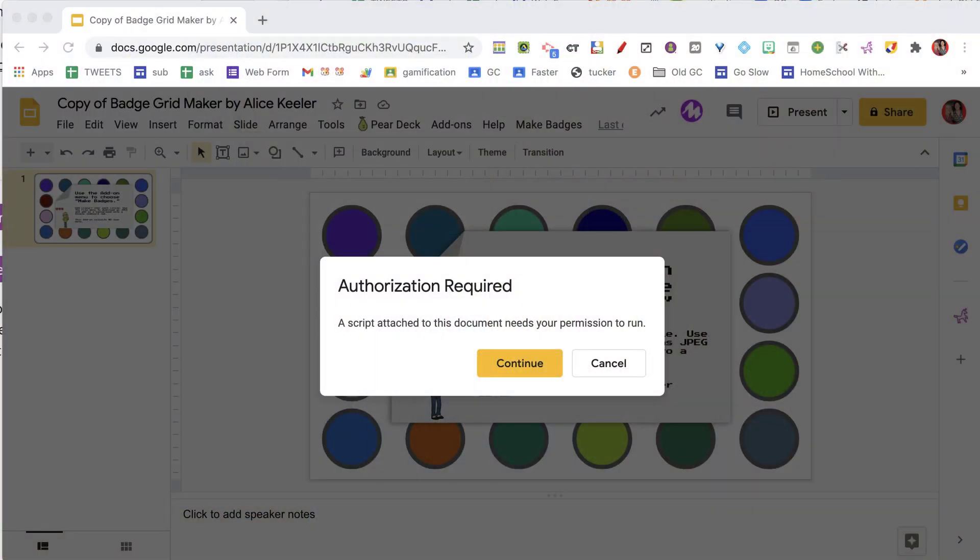Now it will give you a warning that it is not approved by Google, and that is correct, I have not submitted it. It is an unofficial add-on but it's safe. It doesn't do anything other than add slides to your Google Slides. It doesn't access anything else and it certainly doesn't collect any user data.